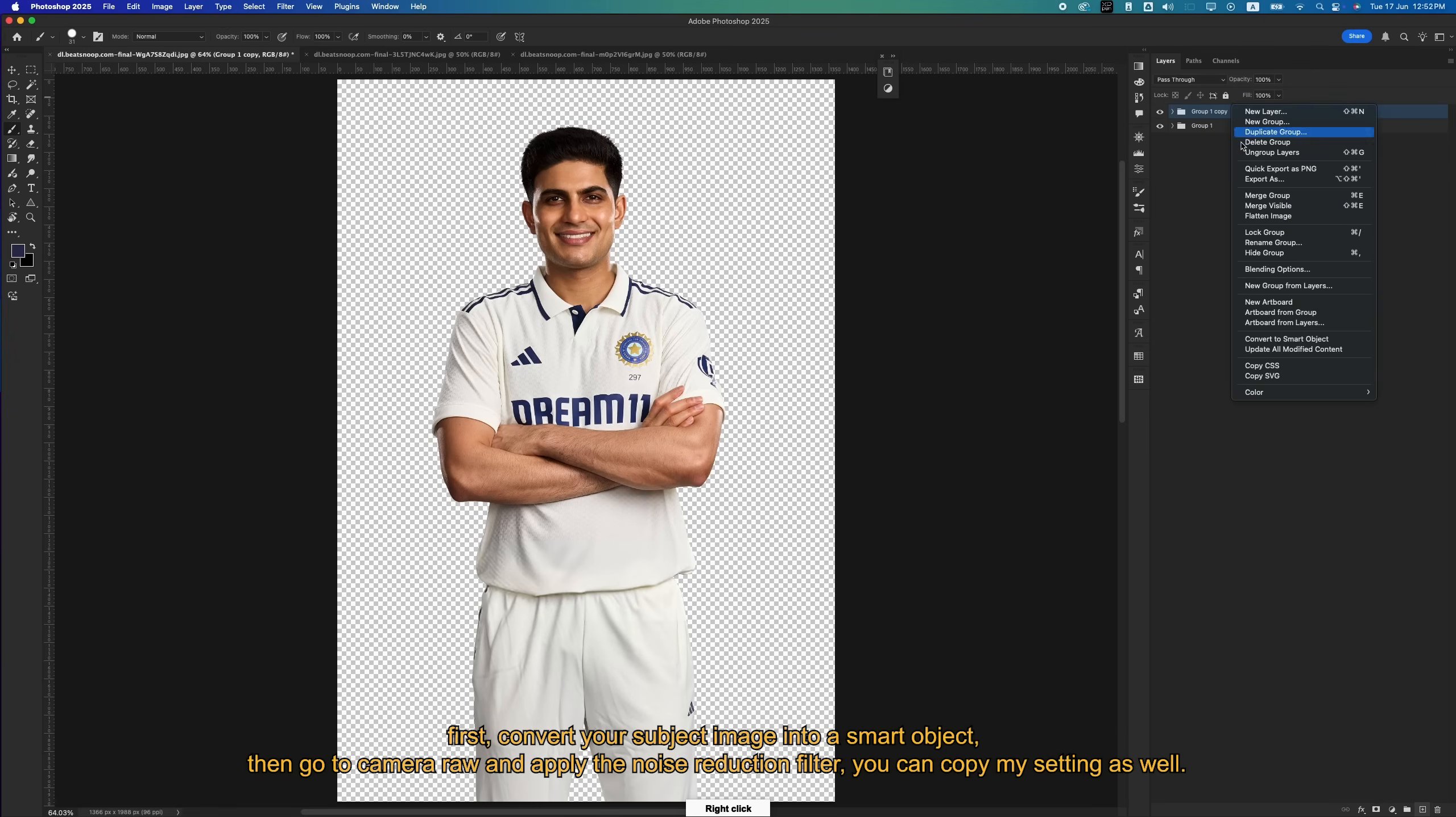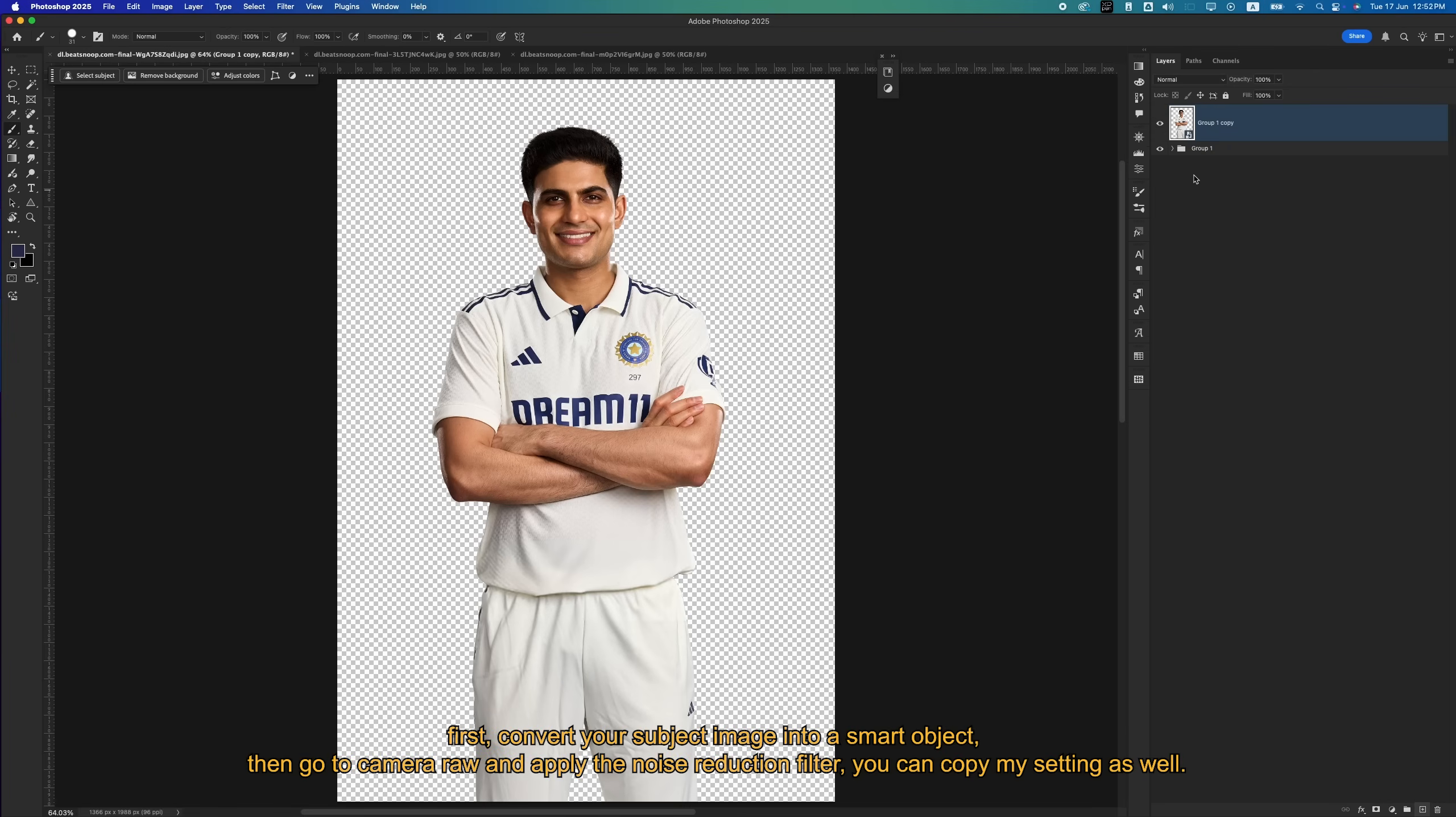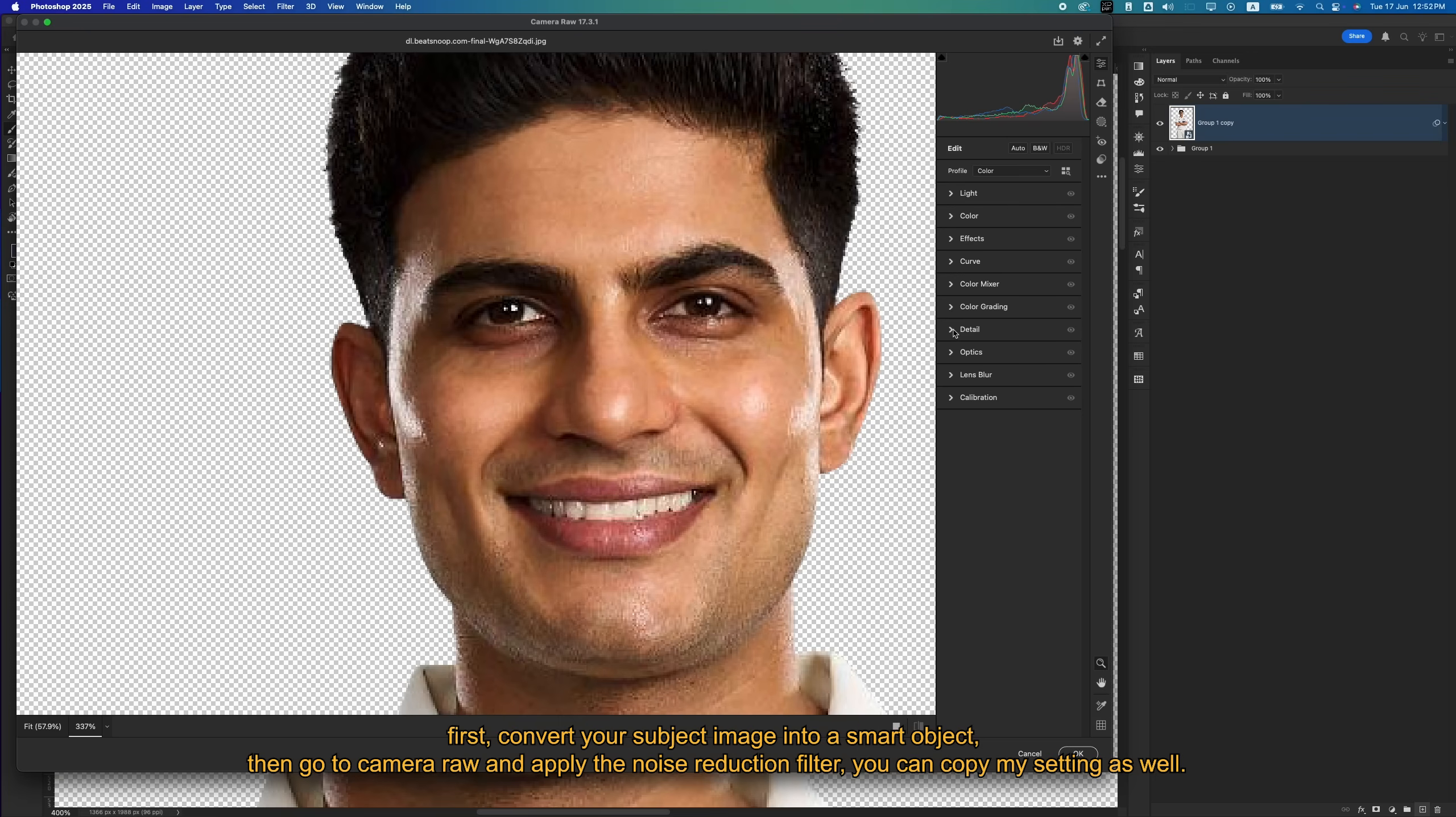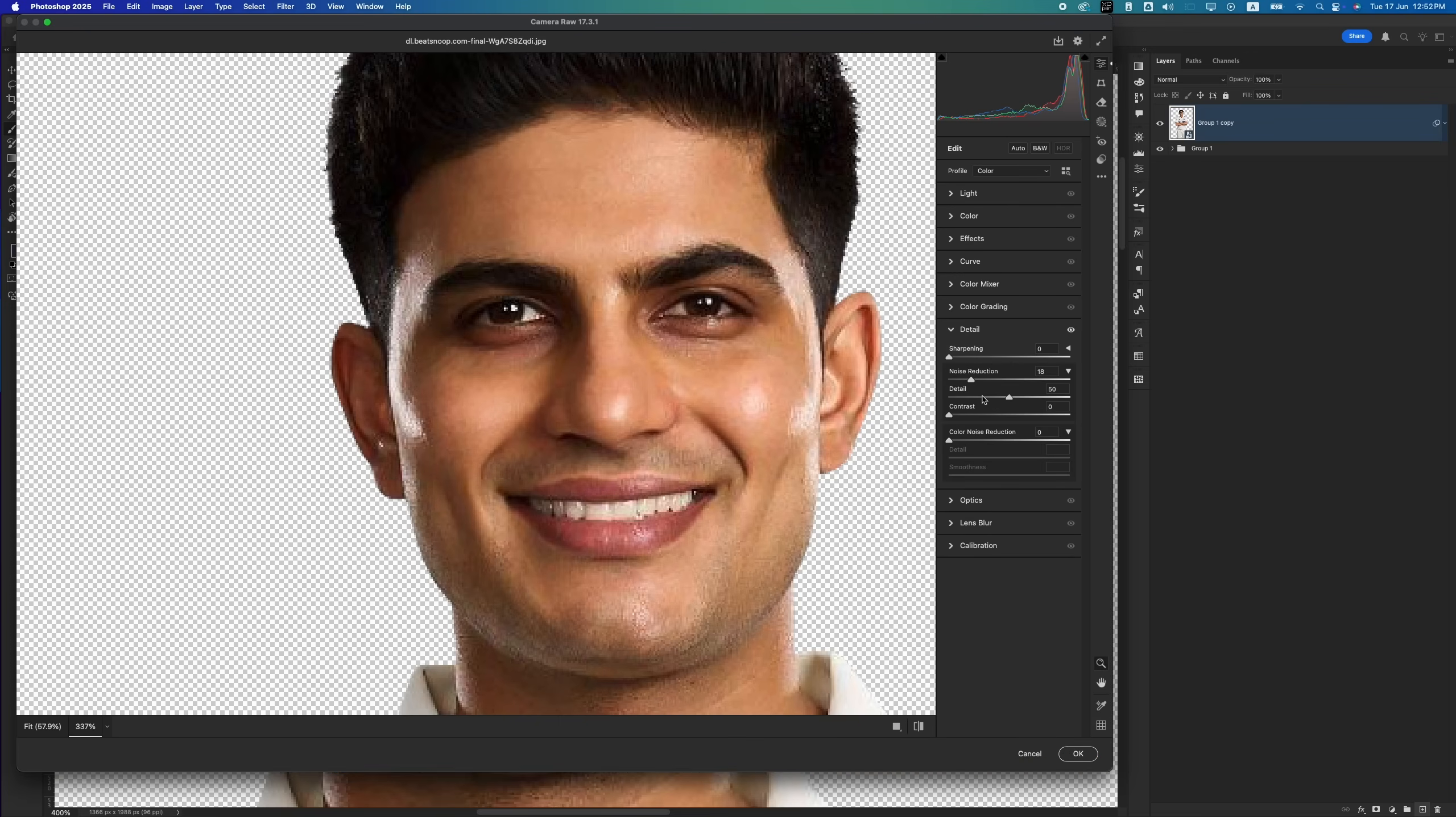First, convert your subject image into a smart object, then go to camera raw and apply the noise reduction filter. You can copy my setting as well.